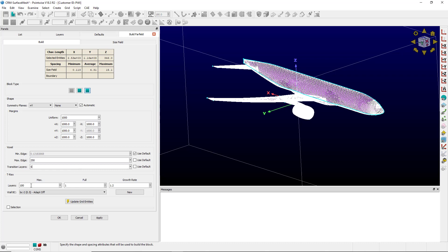I don't want T-Rex on for this so I'm going to set the max layers as 0 and click OK.